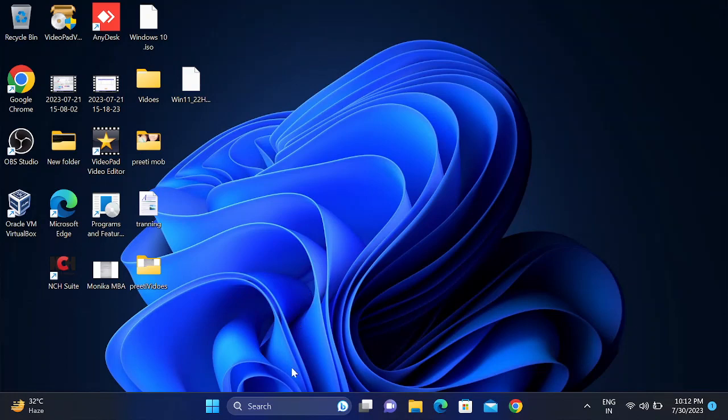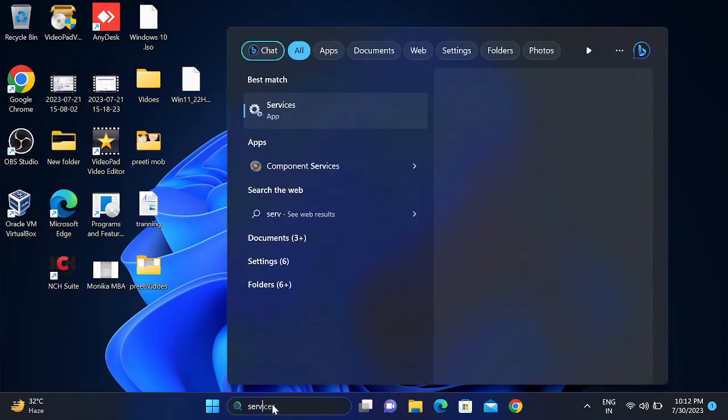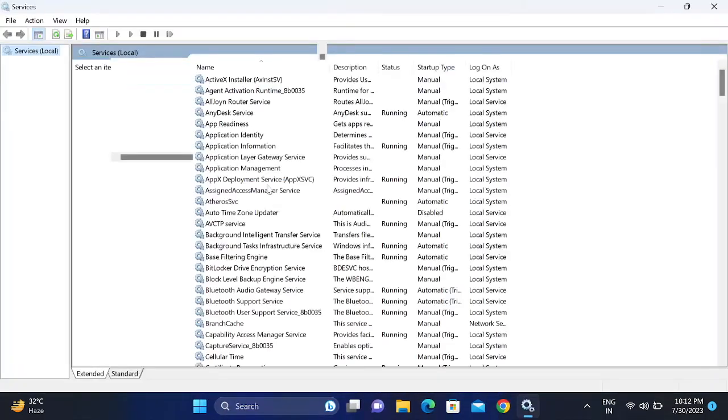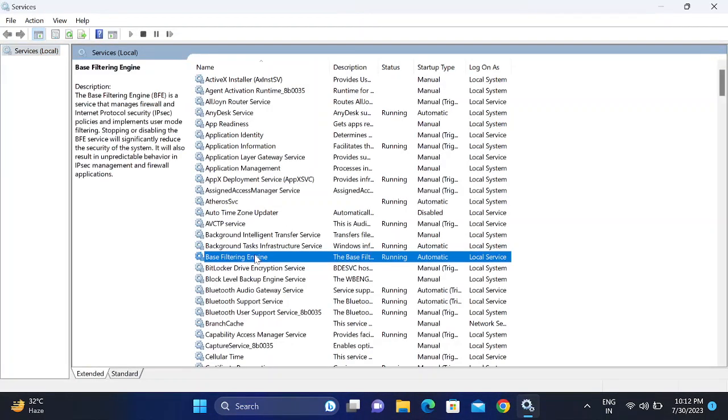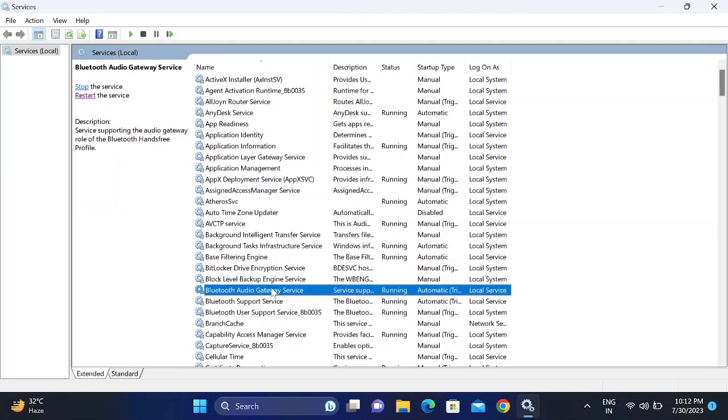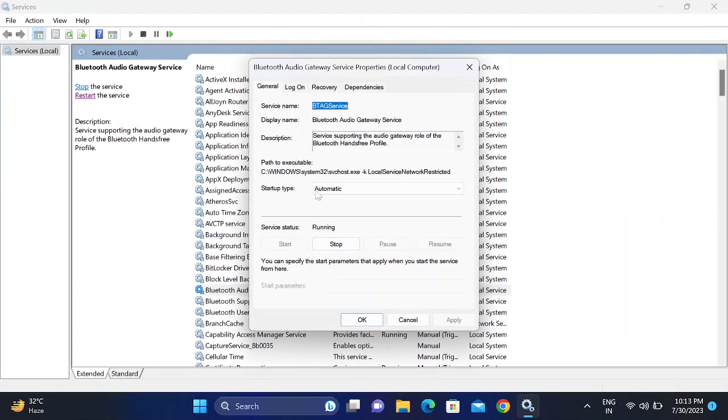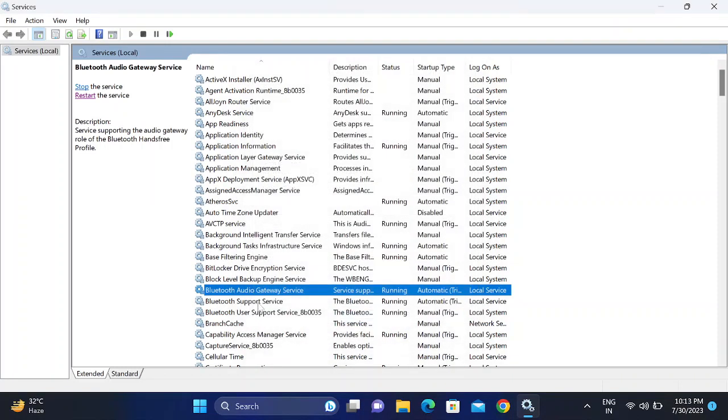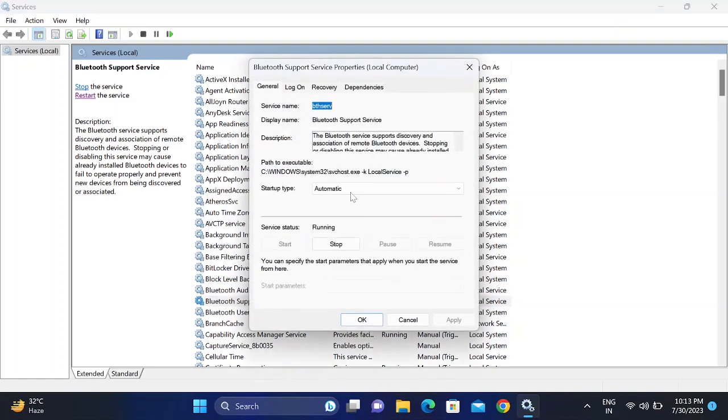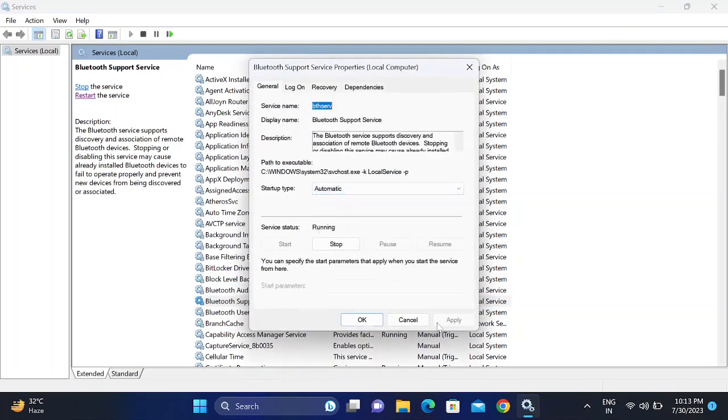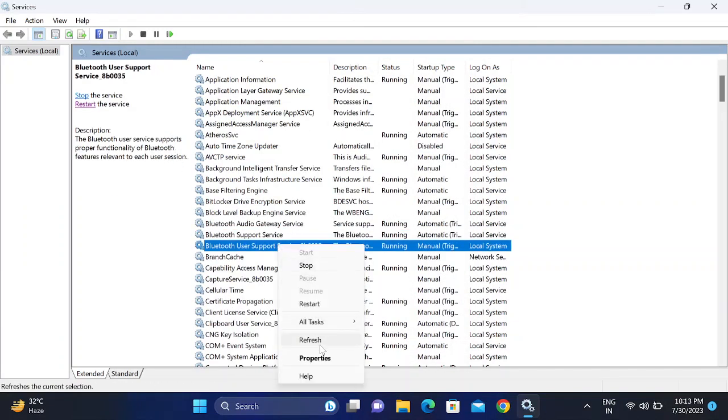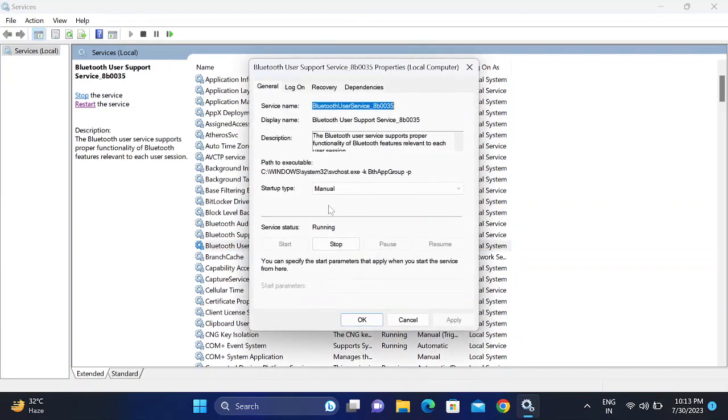go to the Services to make sure the Bluetooth services is running. Open the Services, type B on your keyboard, and look for Bluetooth Audio Gateway Service. Right-click Properties, make sure the Startup Type is Automatic and it's running. If it is stopped, you need to run it. Apply.